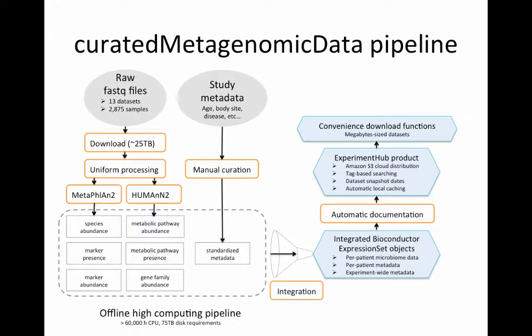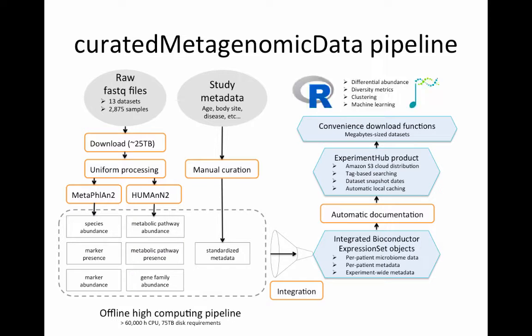The datasets are accessed with convenience functions as I'll show you in a little bit and these are only megabyte sized so it's quite manageable. And then you have the full power of R and Bioconductor for doing whatever analyses you wish such as differential abundance, diversity metrics, clustering, or machine learning.